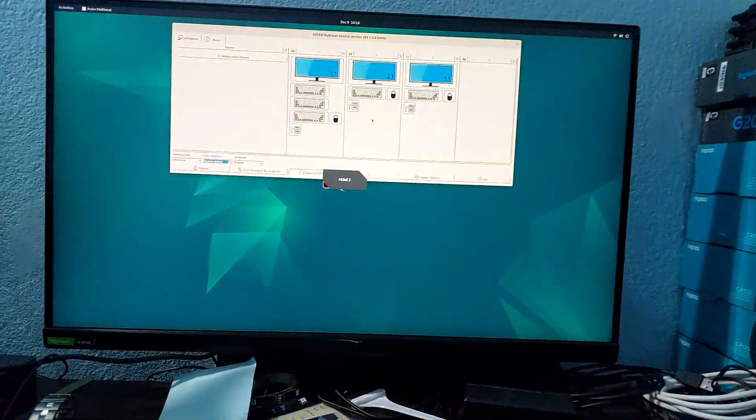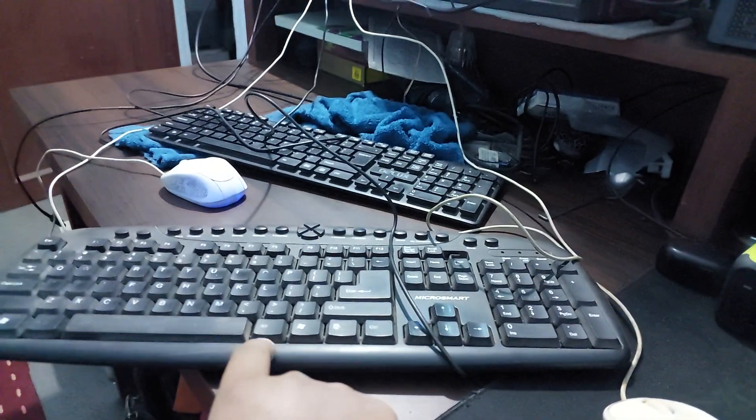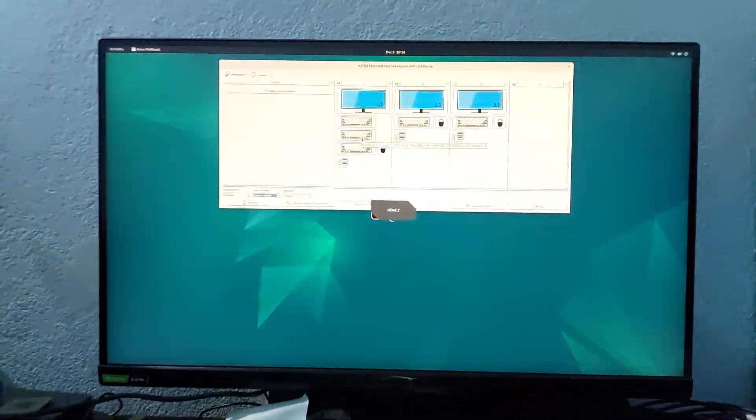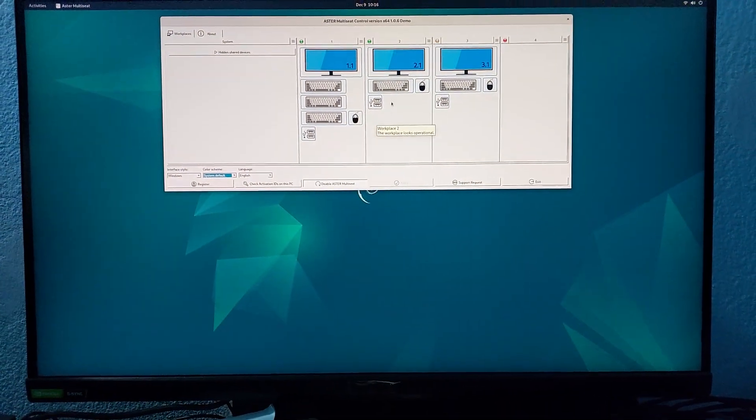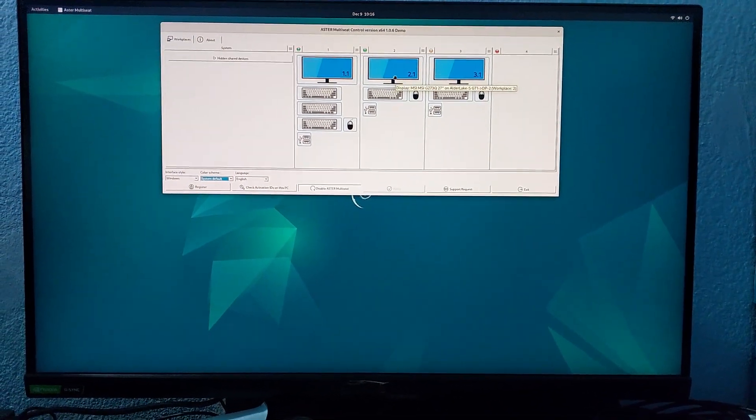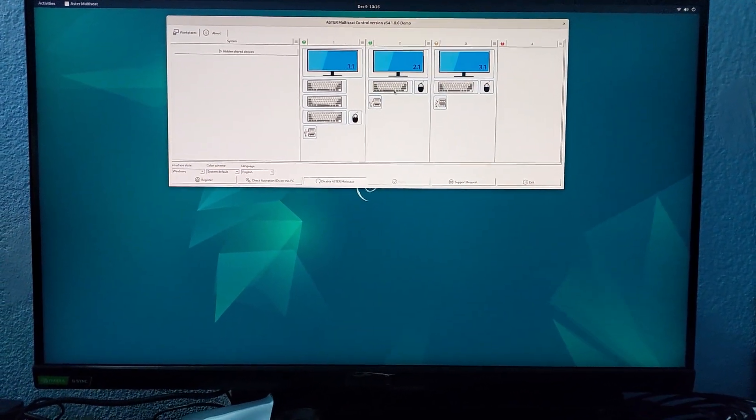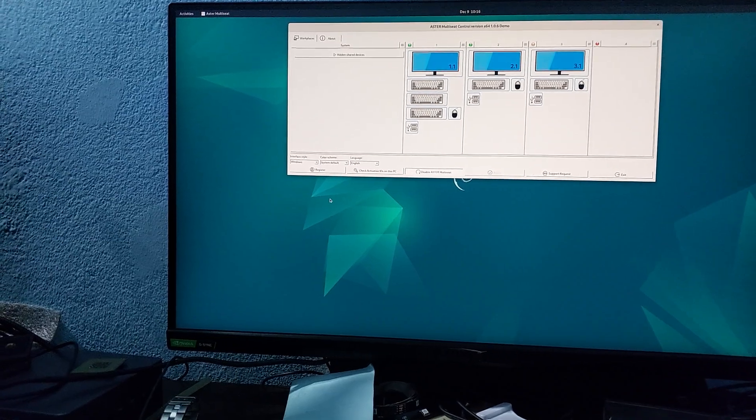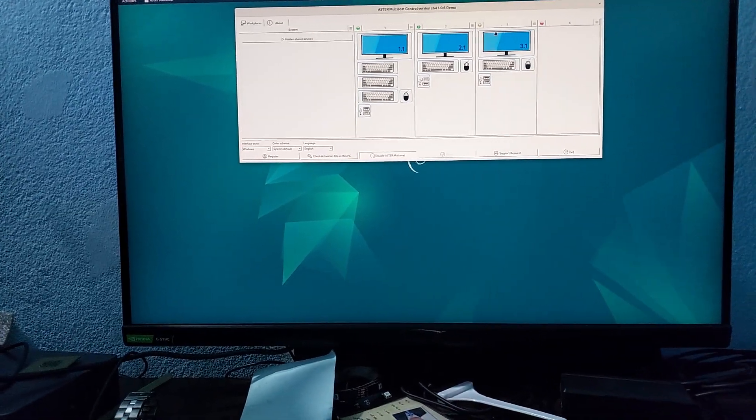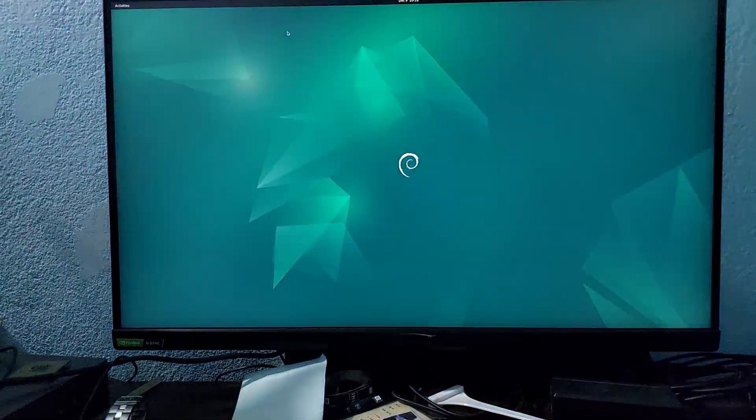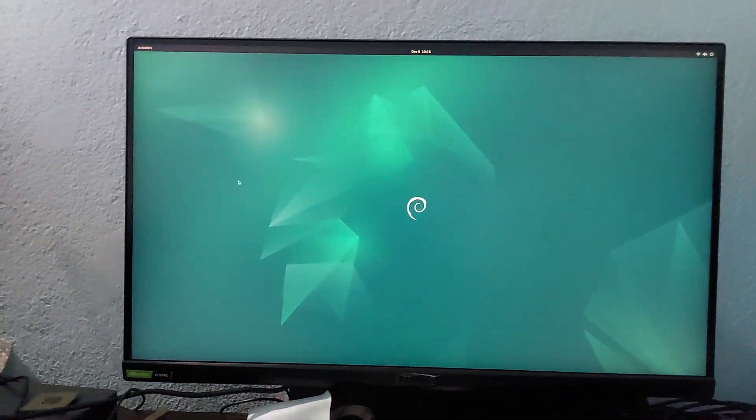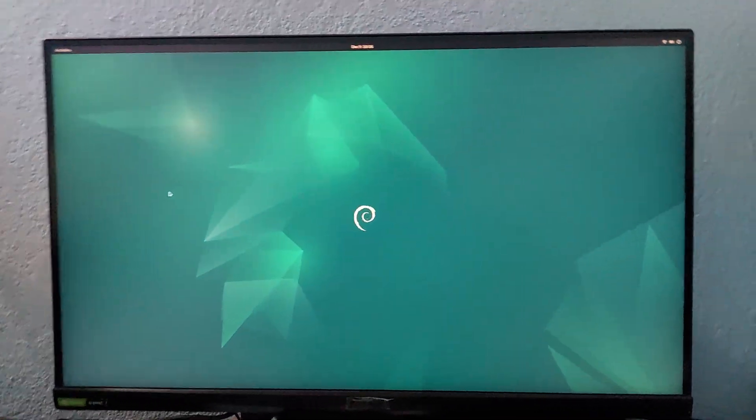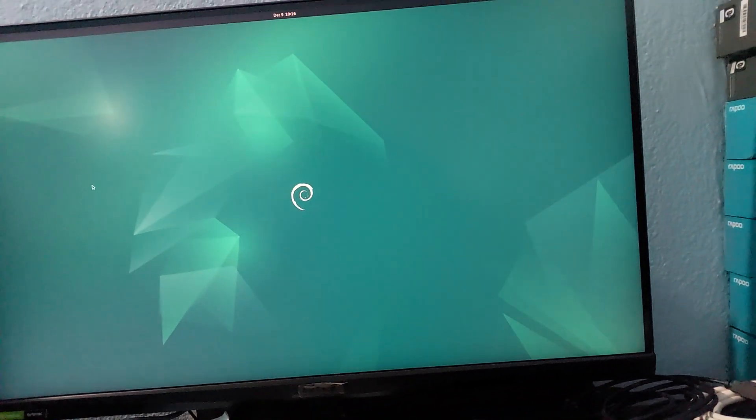As you can see, I'm controlling the second workplace with this keyboard and mouse. Let me close this one now. The third one is DisplayPort, and it will be controlled by this one. Let me change it over.